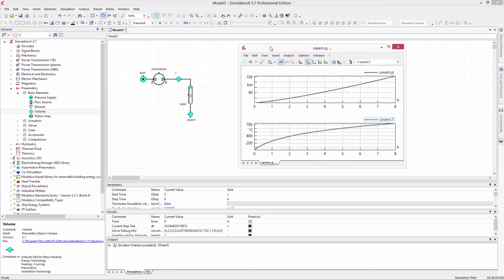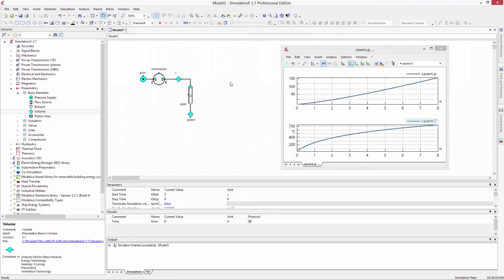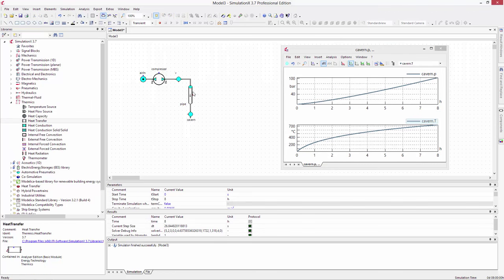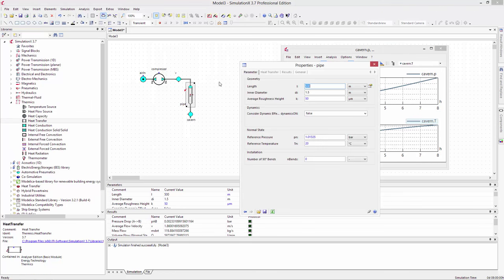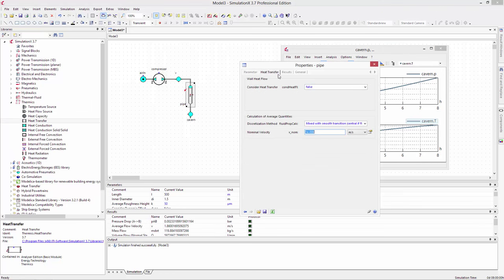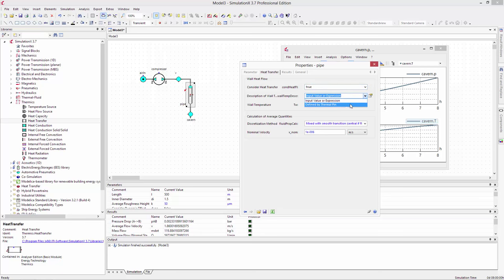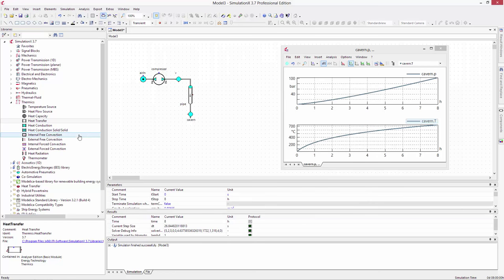Let's try and recover some of that thermal energy before it goes into the cavern. To do this, go back into the parameter dialog for the pipe and on the tab Heat Transfer, change the parameter Consider Heat Transfer to True. Another selection will appear for the pipe wall temperature. Select Defined by Thermal Pin. Thermal energy can now be added to or removed from the fluid via the red thermal port.